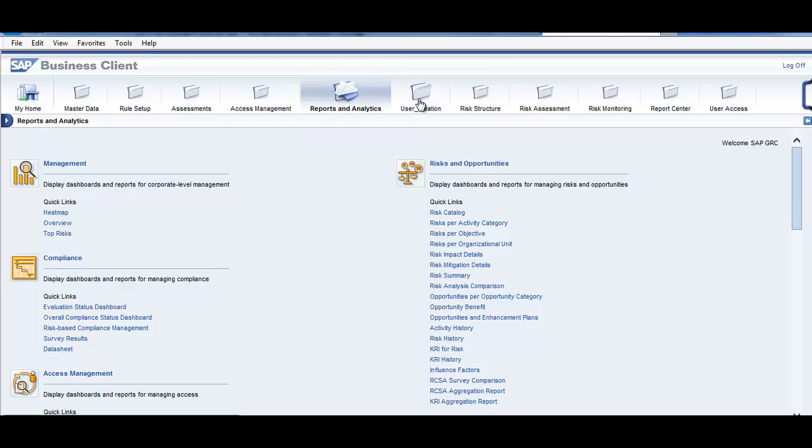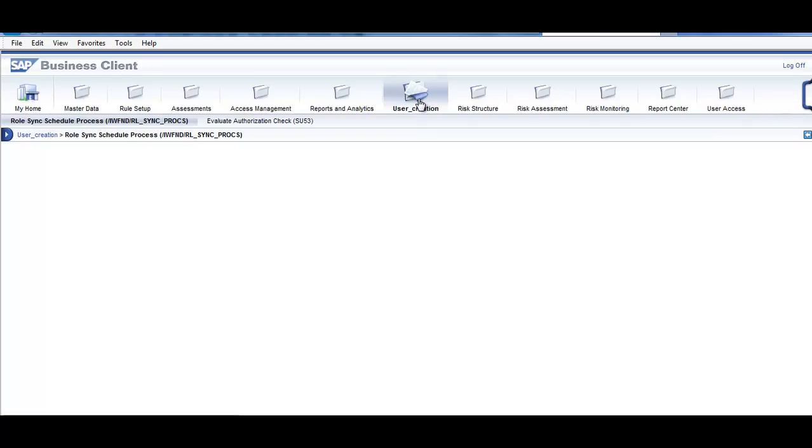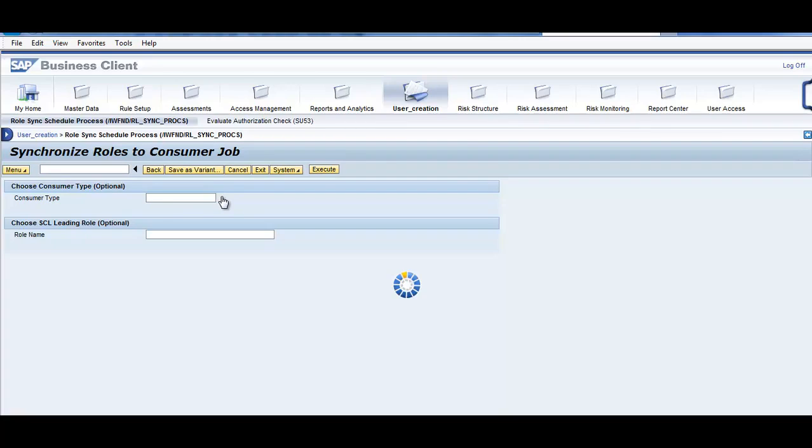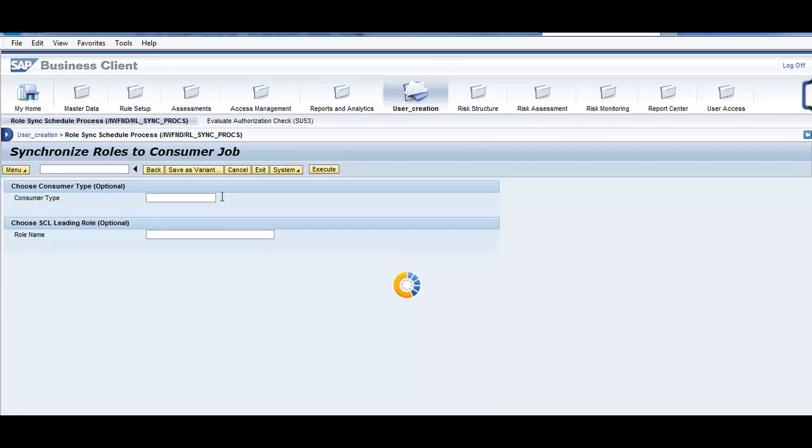Now let's go to the user creation tab. In this particular tab, you can see that role sync schedule process. We synchronize the roles. We select, we synchronize the roles, say for example, if we have an ECC system or depending on which system we have the role, this is synchronized to that particular system so that it is in sync. That is on the user creation part.